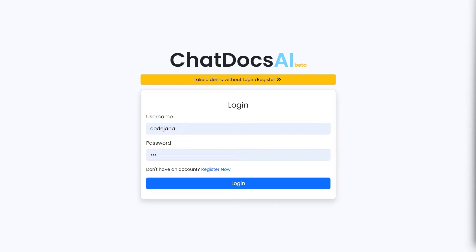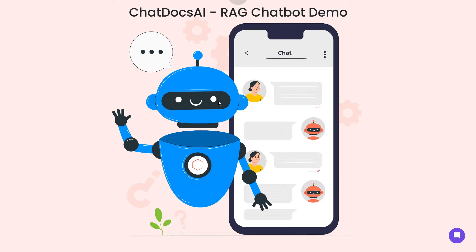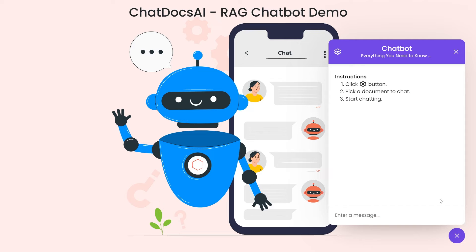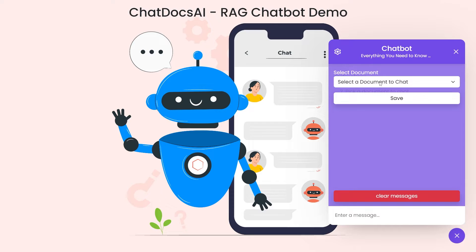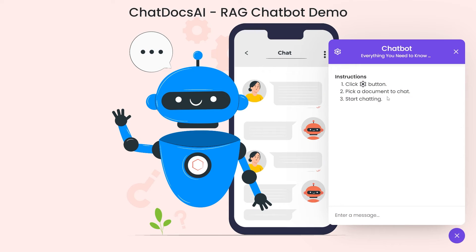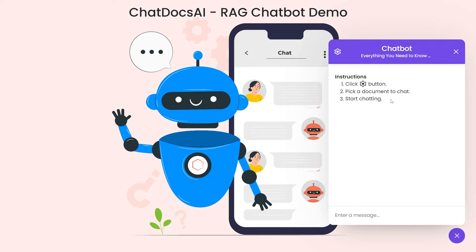Hi friends, so as promised, this is an in-depth demo of ChatDocsAI. I've added this demo without login and register buttons, so you don't have to be logged in or registered. You can simply check out the bot. This is a small version of the complete bot that we have, connected to the backend as well. Let's select a document to chat and take a look at the instructions here.